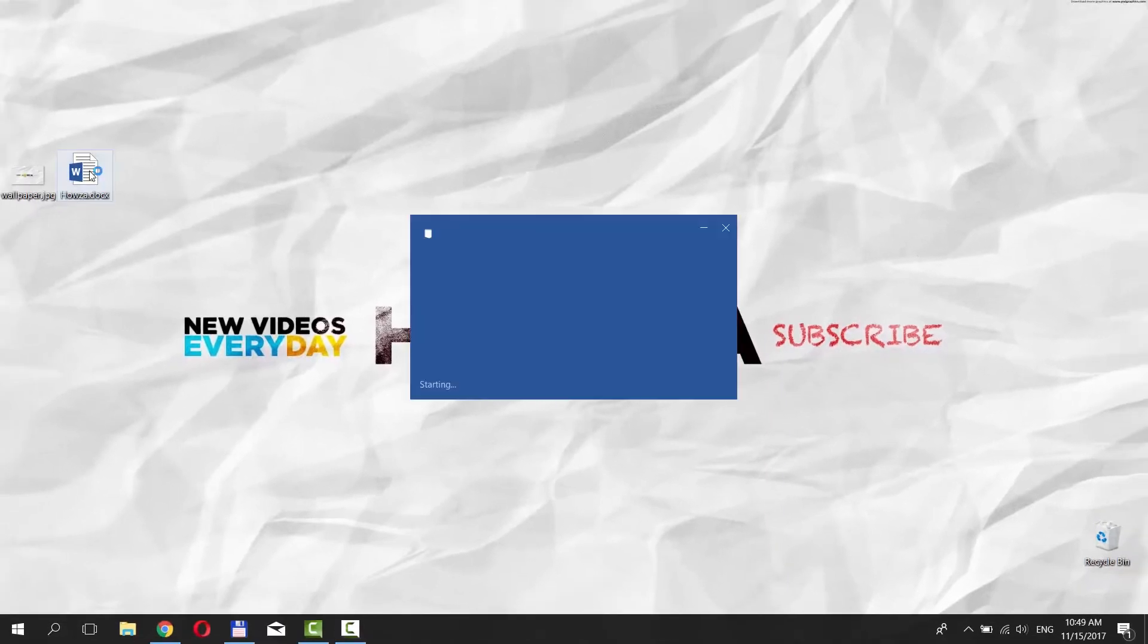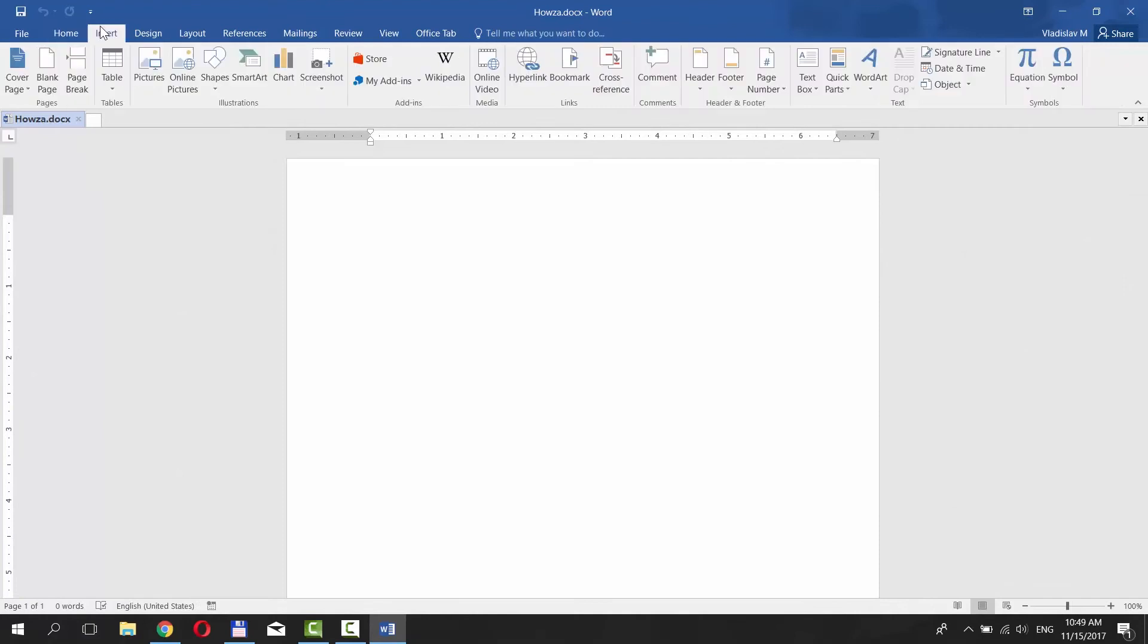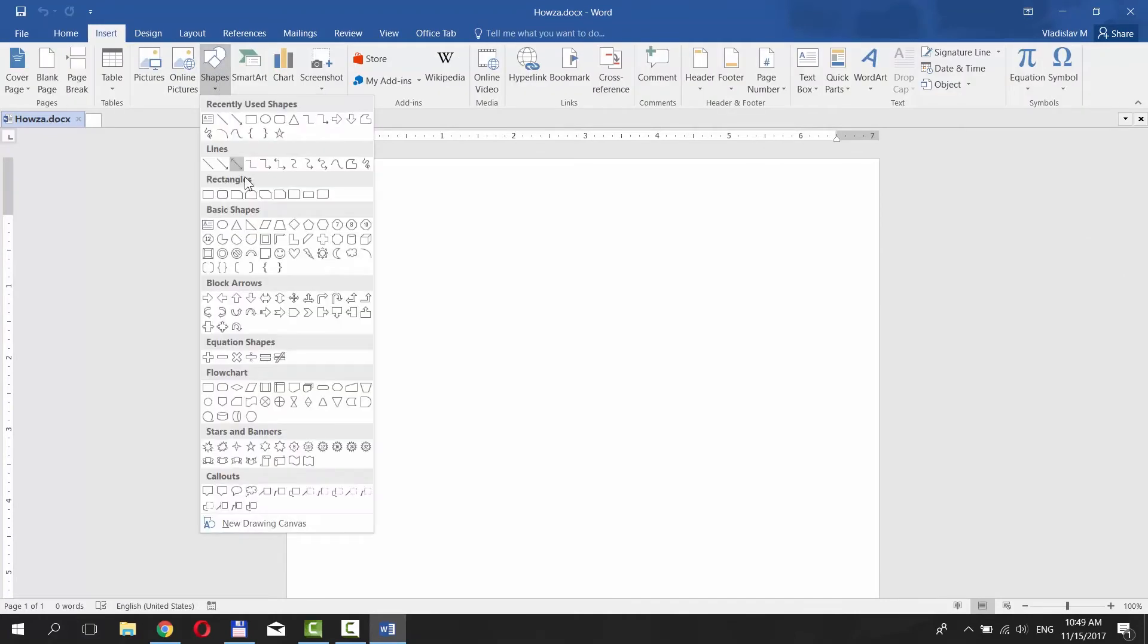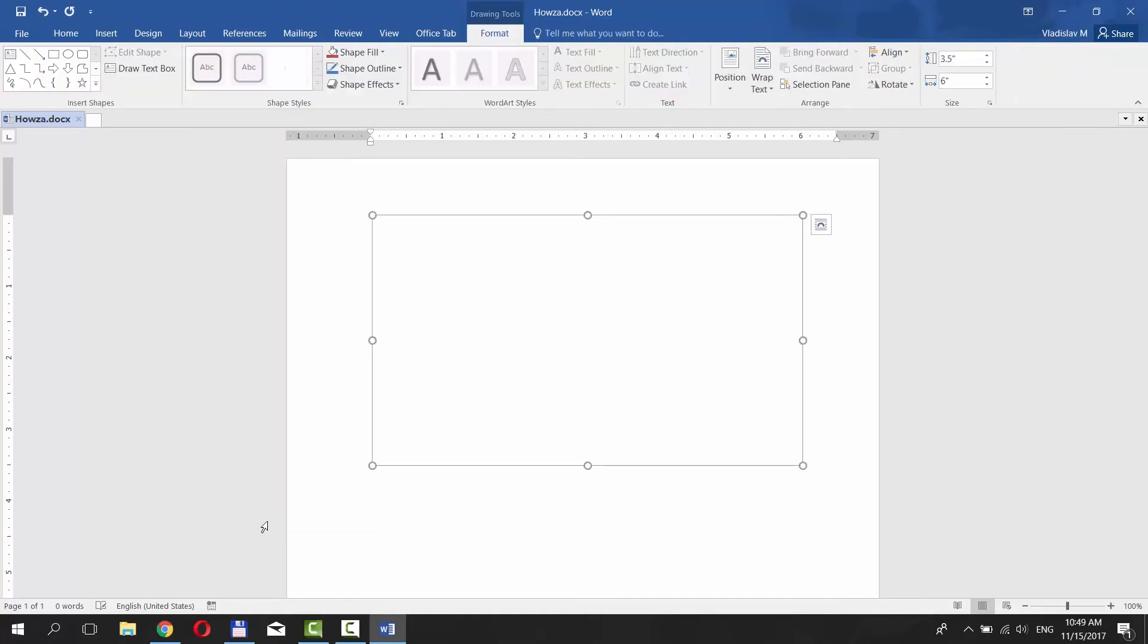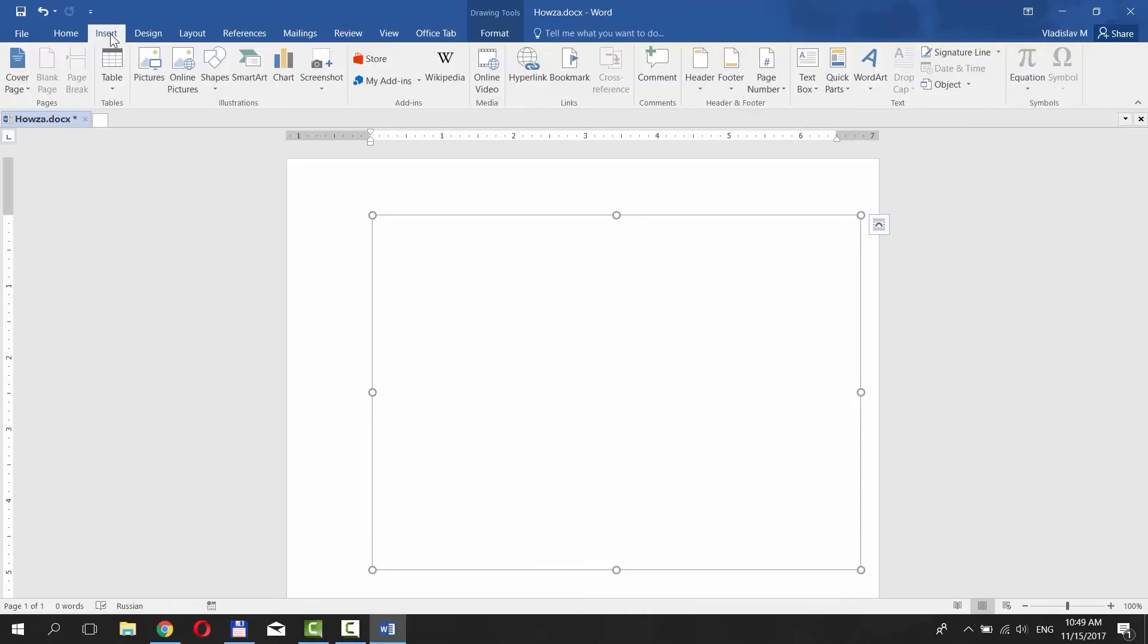Open Word 2016 document you need. Go to Insert tab. Click on Shapes and choose New Drawing Canvas at the end of the list. Set the size you need. Go to Insert tab.